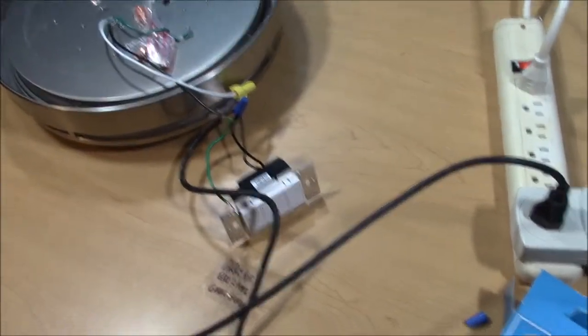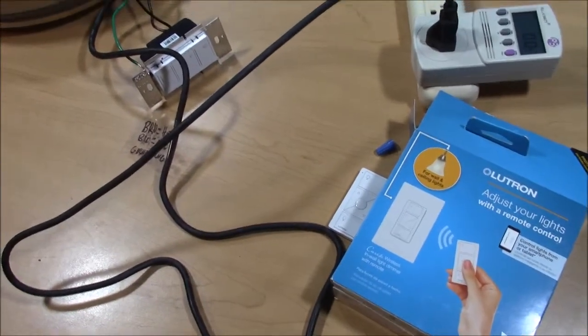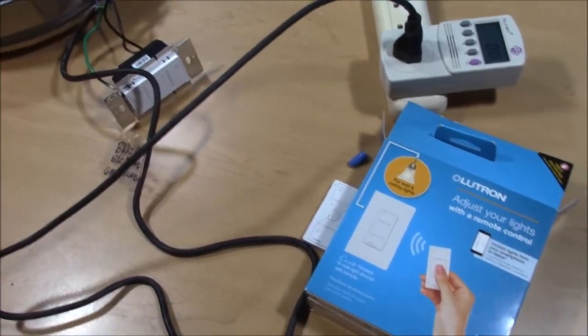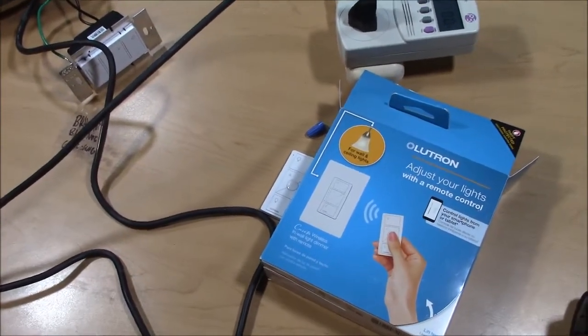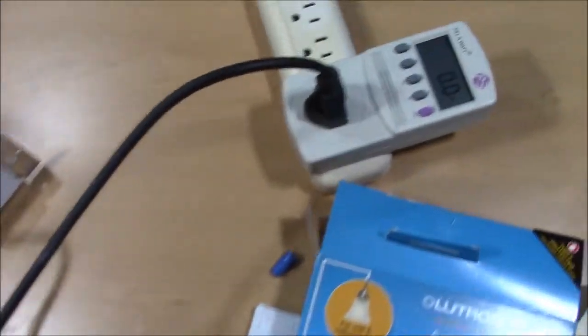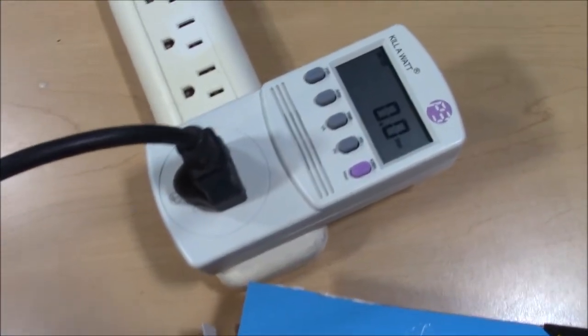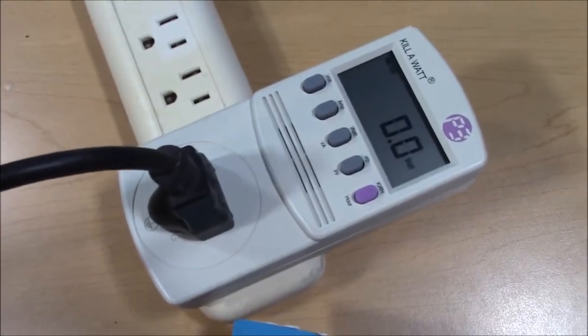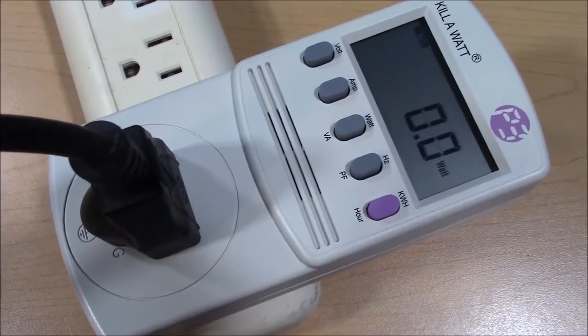Some people said that it uses 0.3 watts like the Maestros, but I wanted to check it. After hooking it up to my kilowatt meter, it is using zero watts. It's not even measurable.